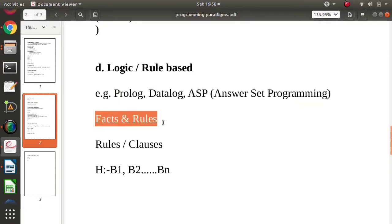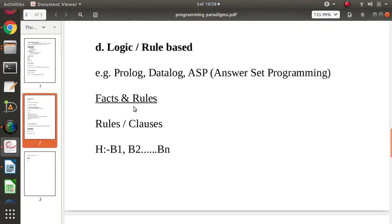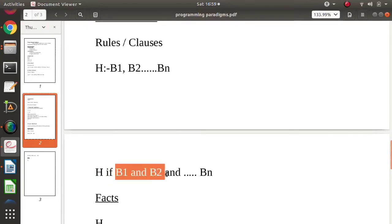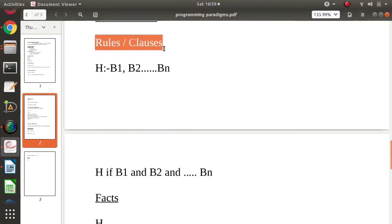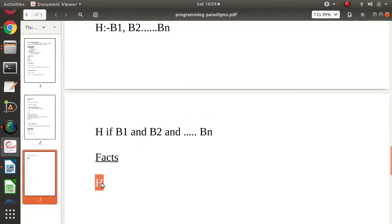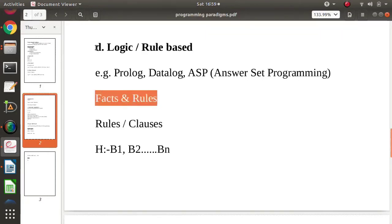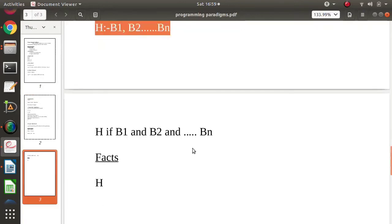In logic or rule-based programming, every statement is either a fact or a rule. Rules are written where if conditions B1, B2, ... Bn are all true, then the head H is also true — these are called clauses. Facts are simple statements on their own. Whenever all statements in a language are written as facts and rules, it is called a logic and rule-based programming paradigm.